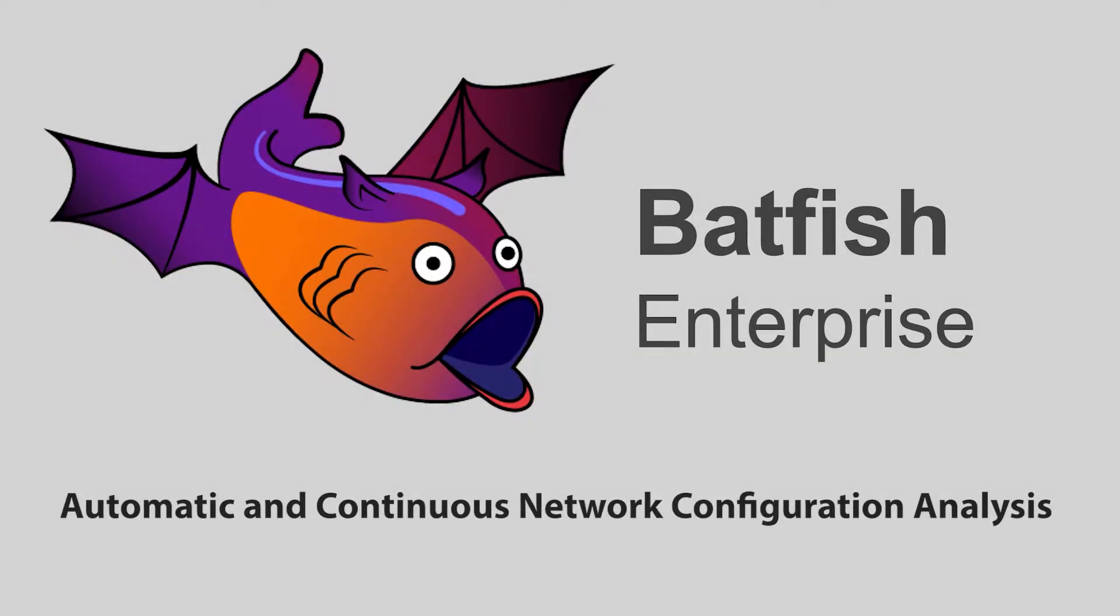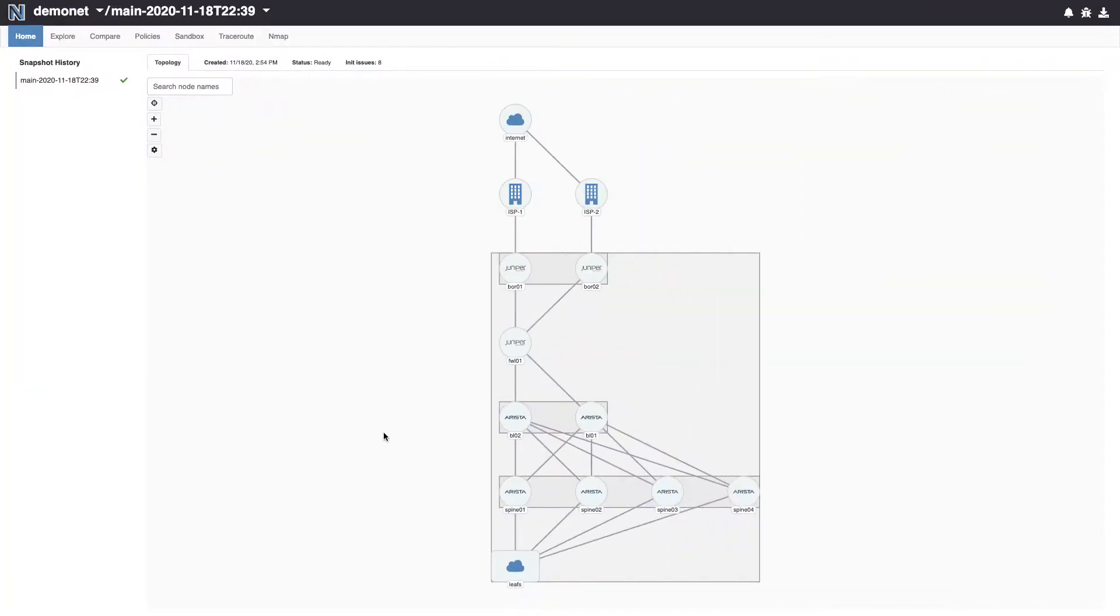With Batfish Enterprise, you can define and enforce policies for your network. Network policies are simply things that you want to either happen or not happen in the network.